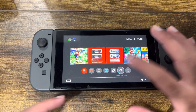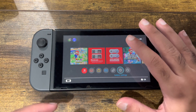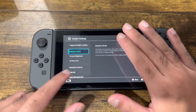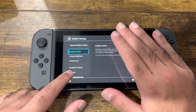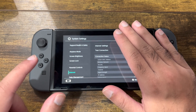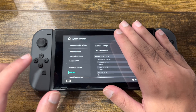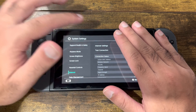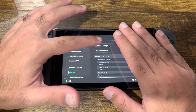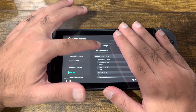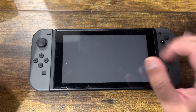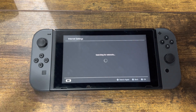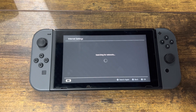Once you do that, go to Settings, then System Settings, and in here go to Internet. Go into Internet Settings. Once you're in here, you can do one of two things.